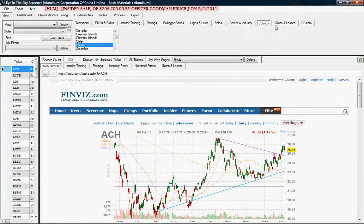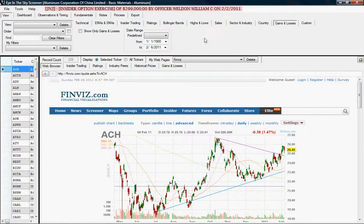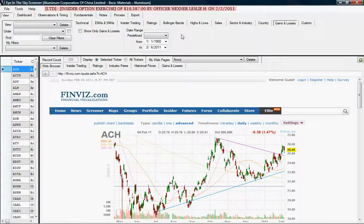The gains and losses tab will be covered in a different video. That's where you can import realized gains and losses from your brokerage and look at them across different time periods.